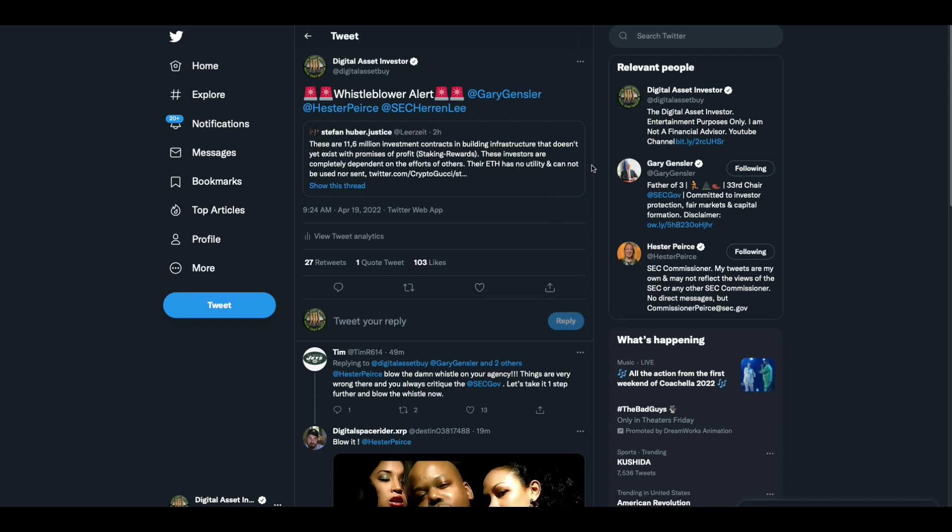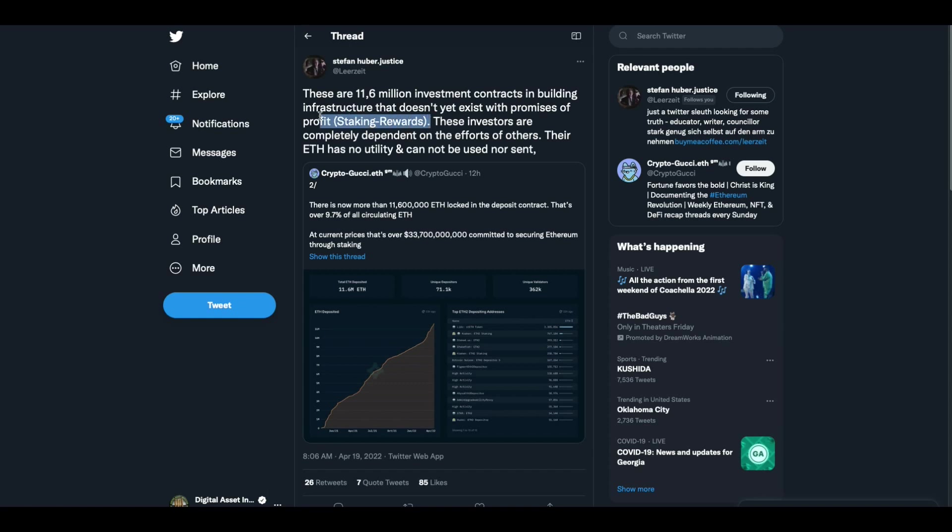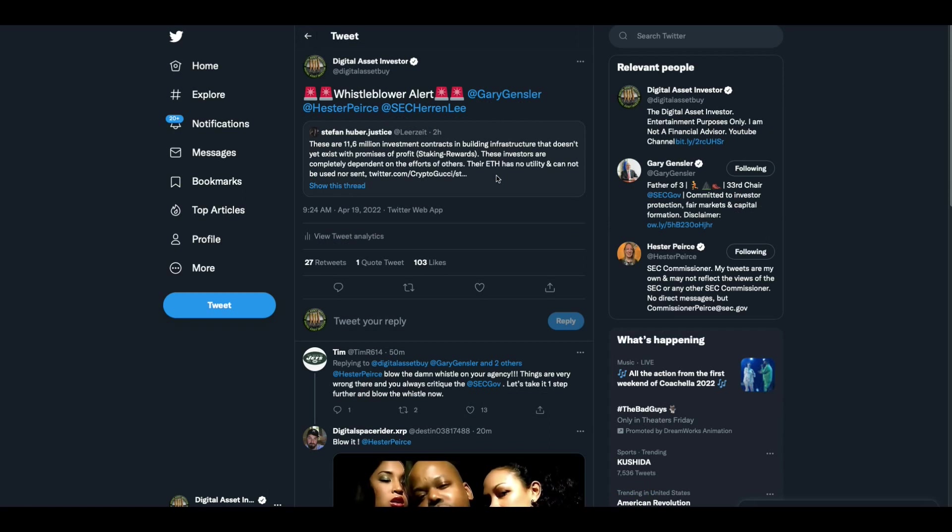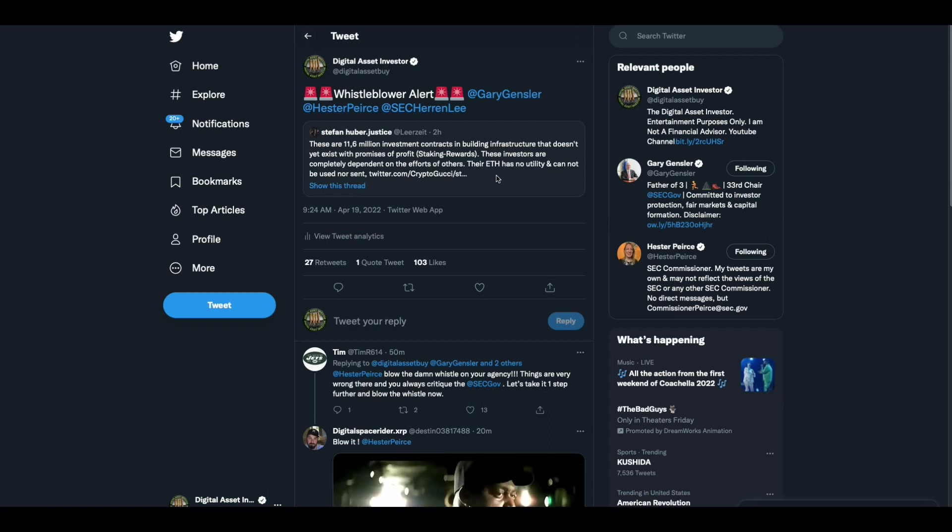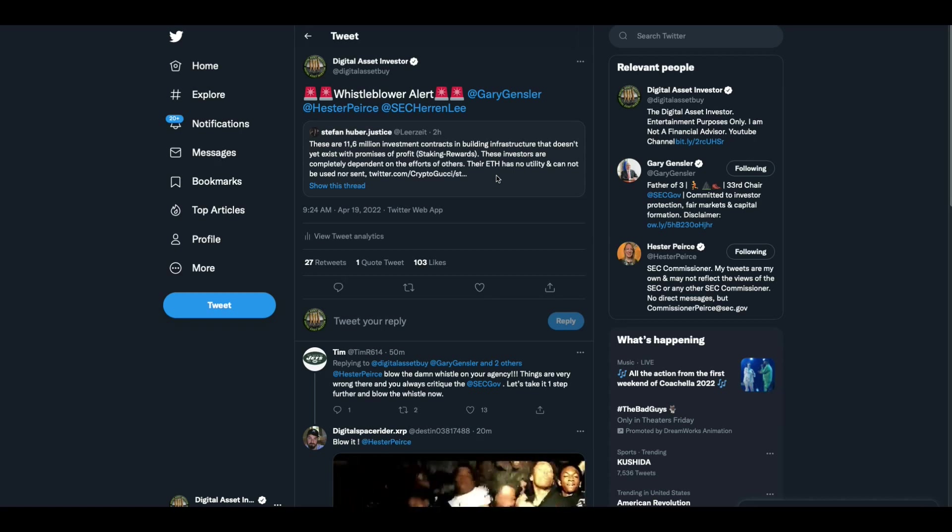Whistleblower alert for Gary Gensler, Hester Pearson, Alison Heron Lee, the only SEC commissioners that have Twitter handles. Stefan Huber put this out. There are 11.6 million investment contracts in building infrastructure that doesn't yet exist with promises of profit staking rewards, which is a security according to Gary Gensler. I don't know why he's not going after the Ethereum staking. These investors are completely dependent on efforts of others. Their Ethereum has no utility and cannot be used nor sent.